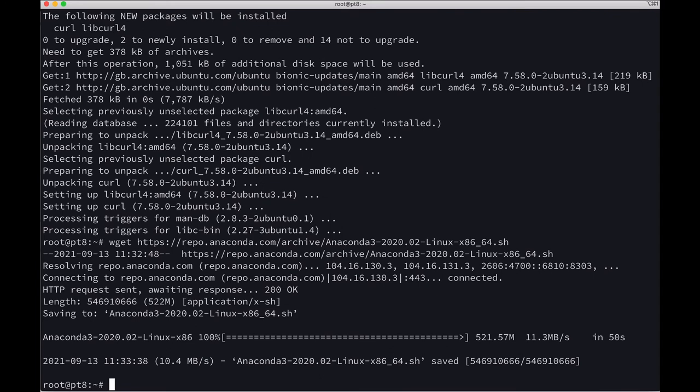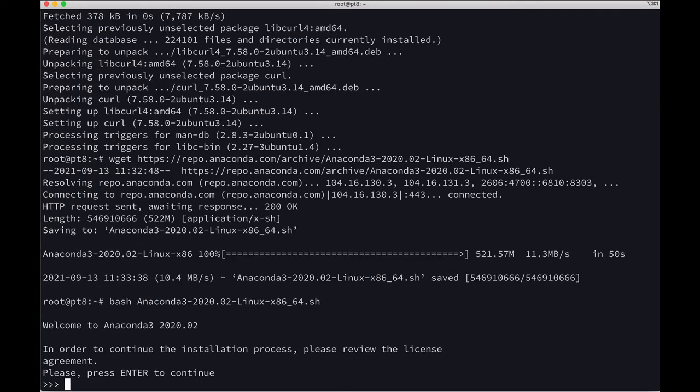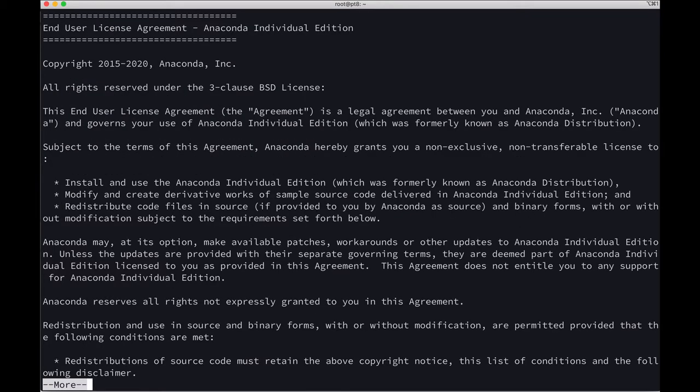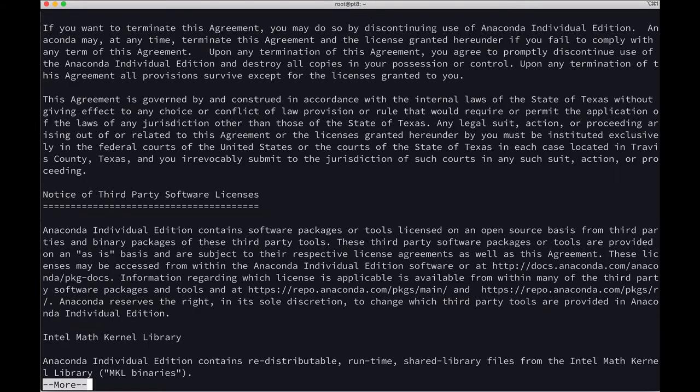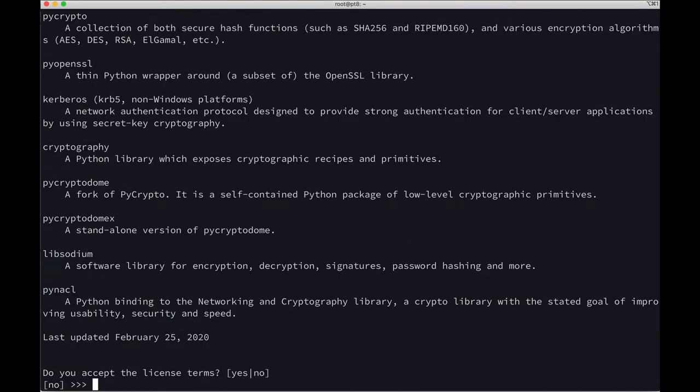The script is downloaded. Now let's run that shell script: bash anaconda. It is asking to press Enter to continue, and we are reading the license agreement. Yes, I do accept the license.